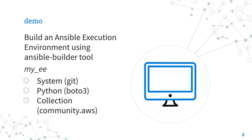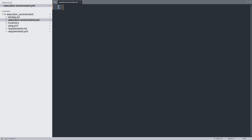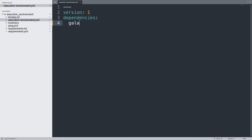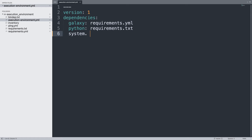Are you ready to have fun? Let's make our hands dirty! Welcome to my editor. Let me create an execution environment YAML definition file. First, three dashes for the YAML document, and let's specify some dependencies. Galaxy means all the role and collection dependencies for Ansible Galaxy or Automation Hub, so let's specify a requirements.yml file.